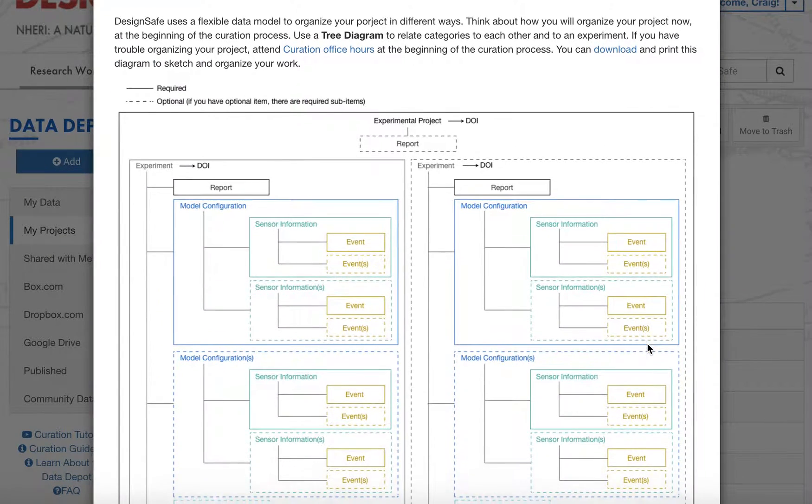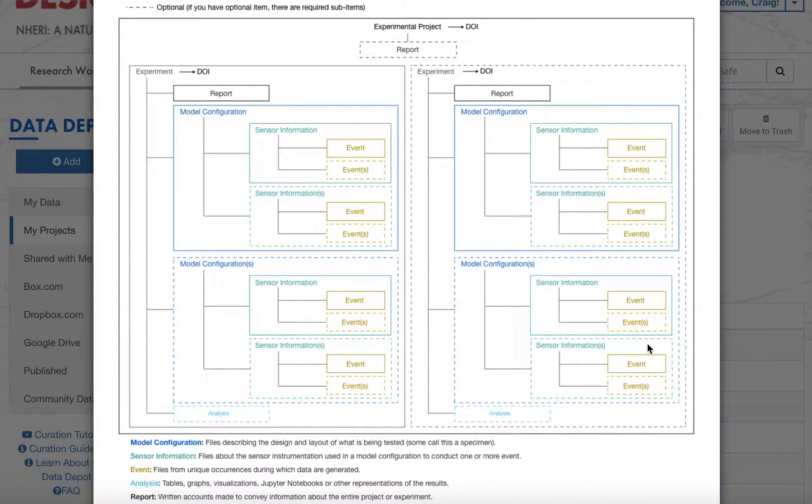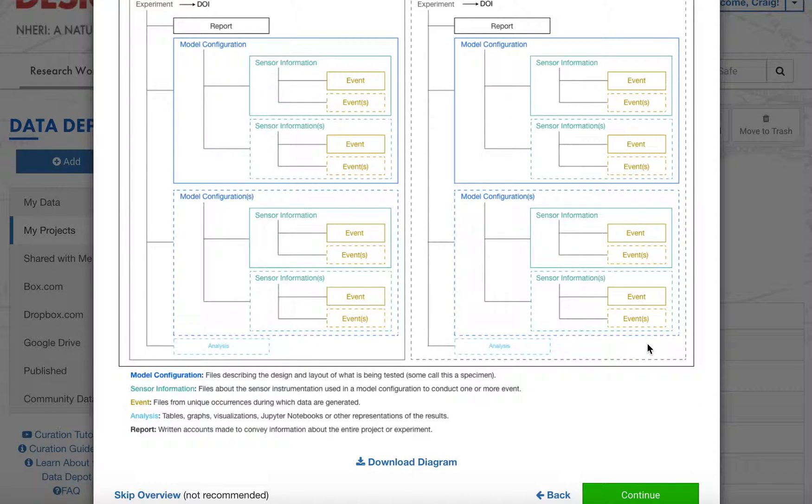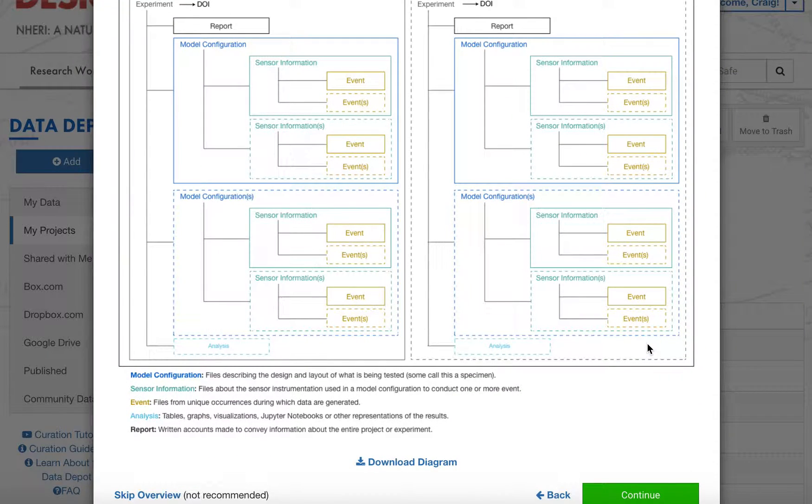That can be seen here. We encourage you to download this diagram now at the beginning of the process to think about how you want to organize your data.